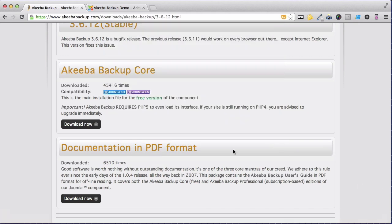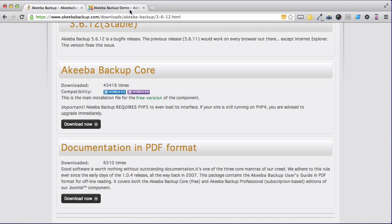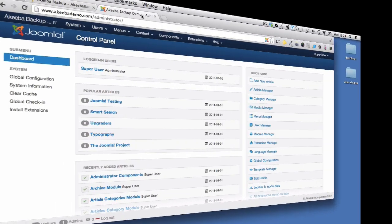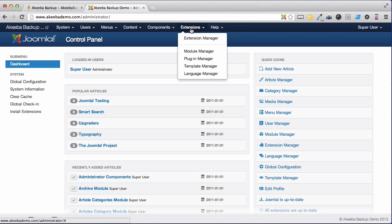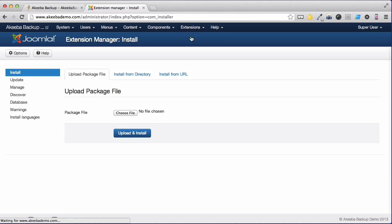Once the download has completed, go to your Joomla 3 website and login to the administrator. Akeeba Backup Core installs like any Joomla extension. Go to the extensions menu and select Extensions Manager.